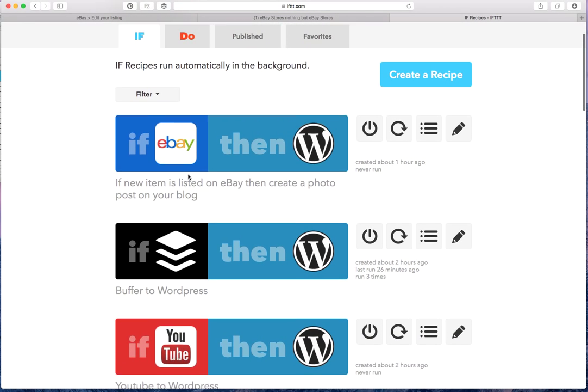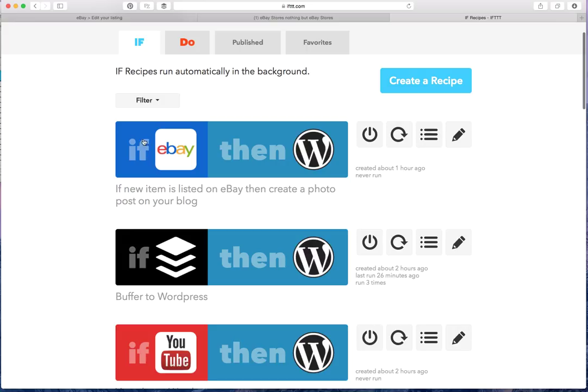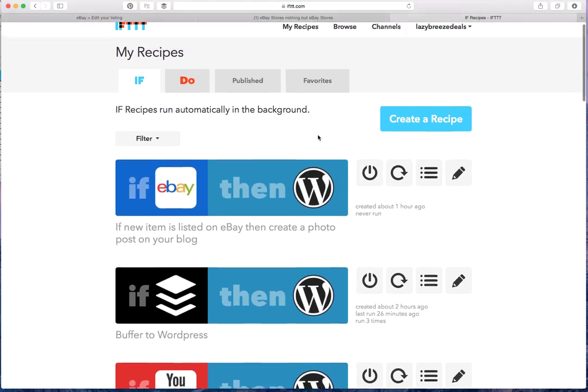Here's a recipe that I actually created myself, if eBay, then WordPress. So what this does is if a new item is listed on eBay, then it'll create a photo post on the blog.